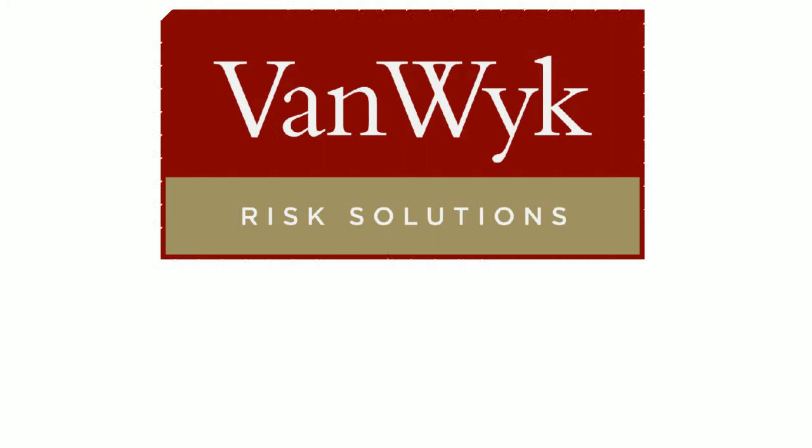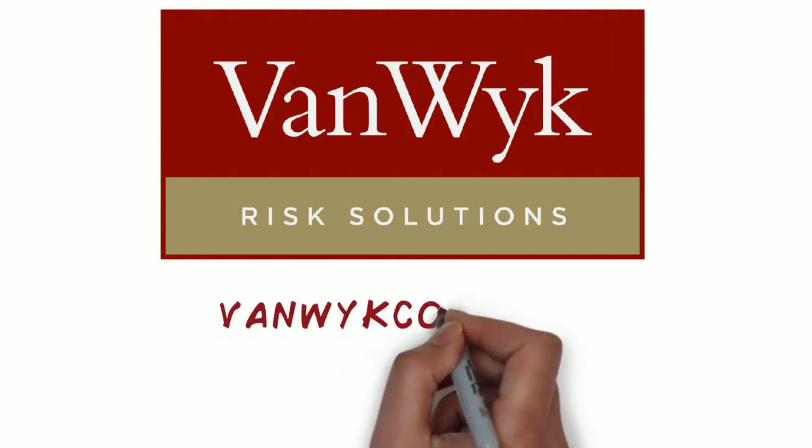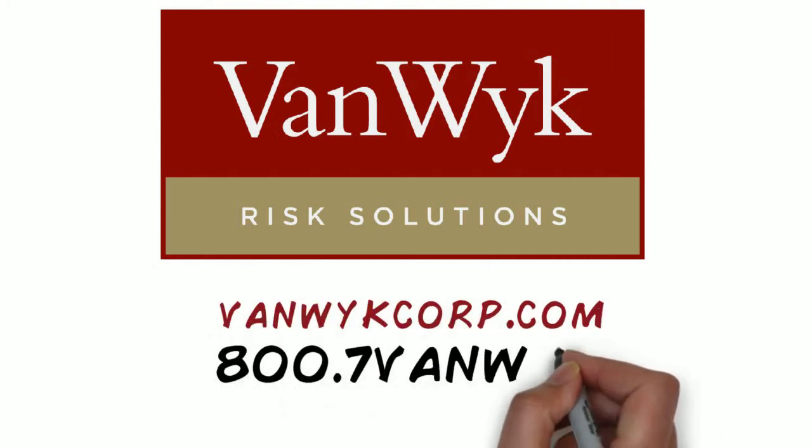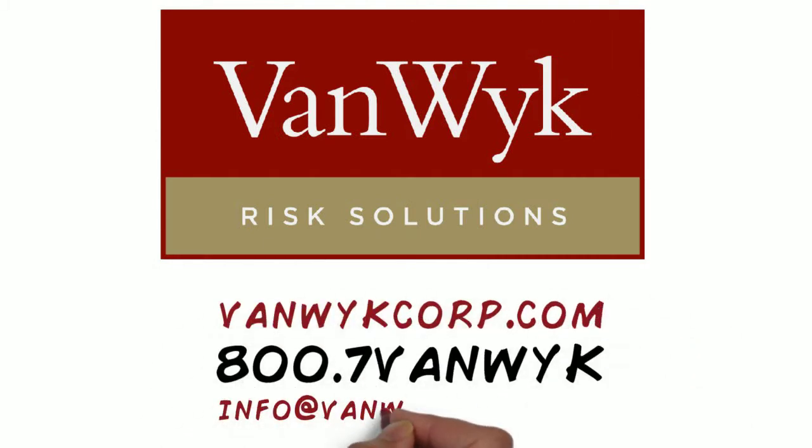Van Wyke Risk Solutions, a boutique provider of insurance and risk management solutions.